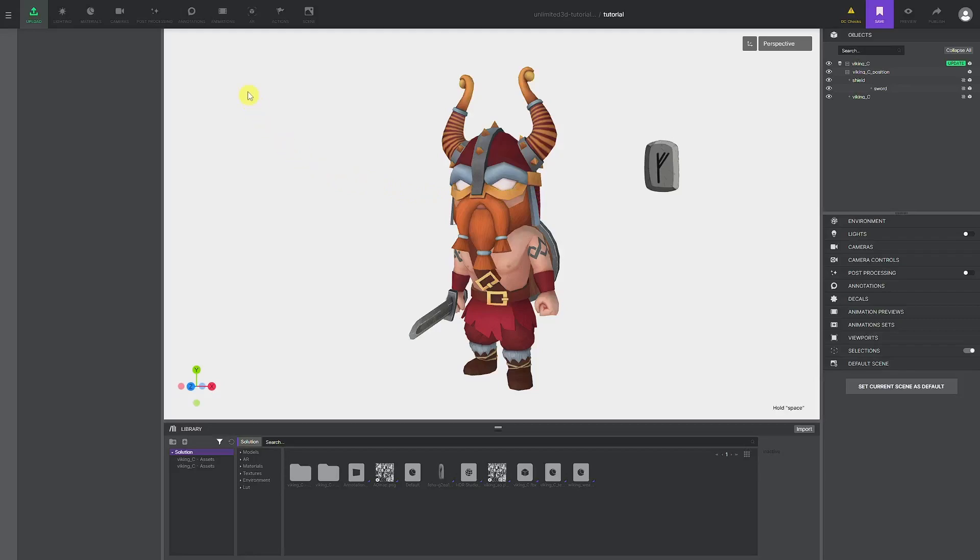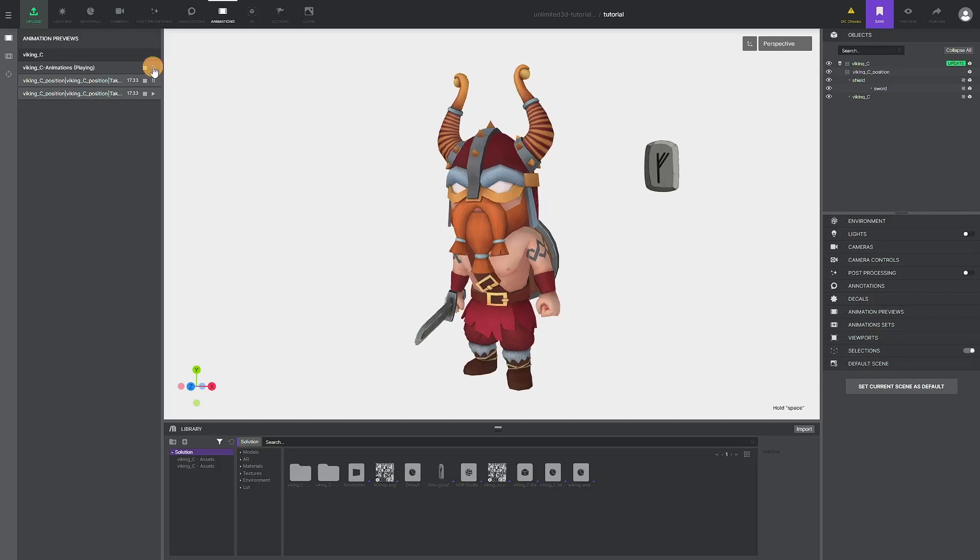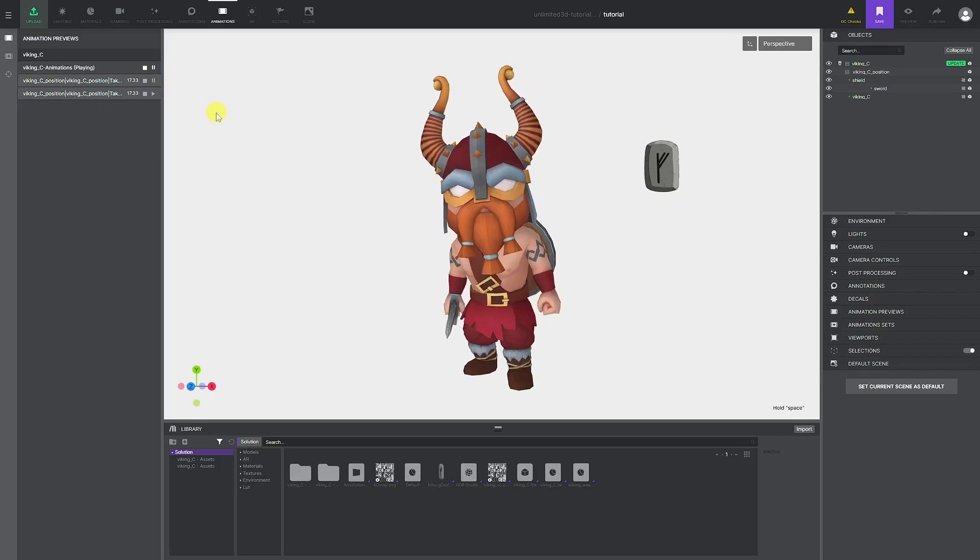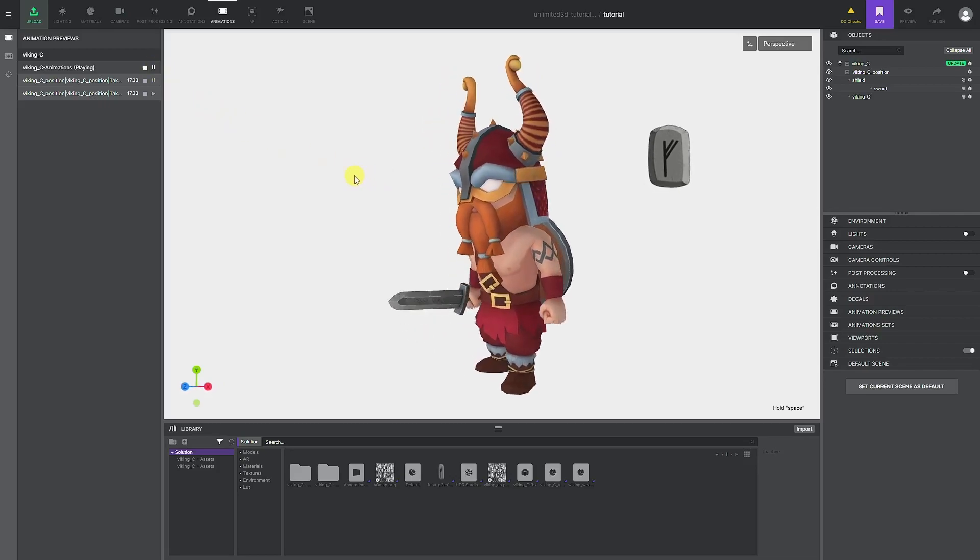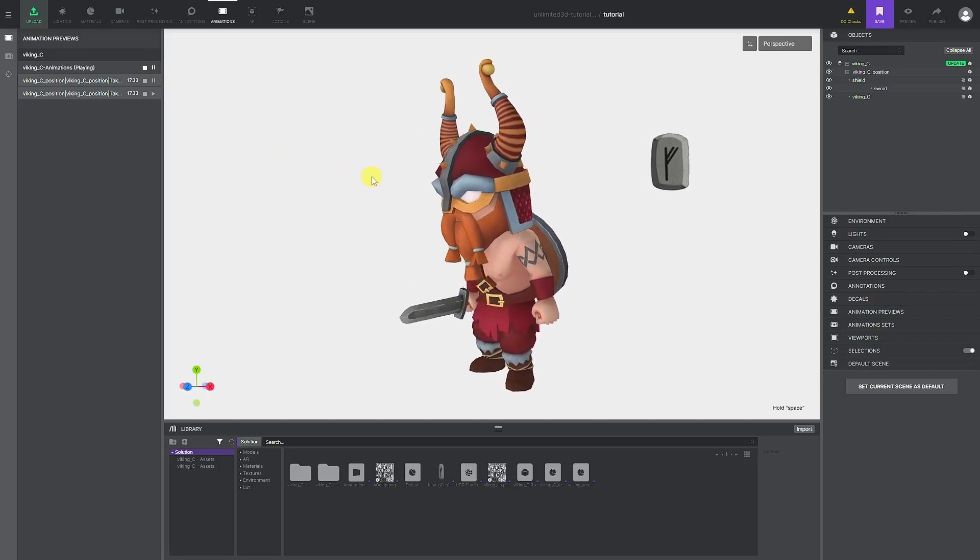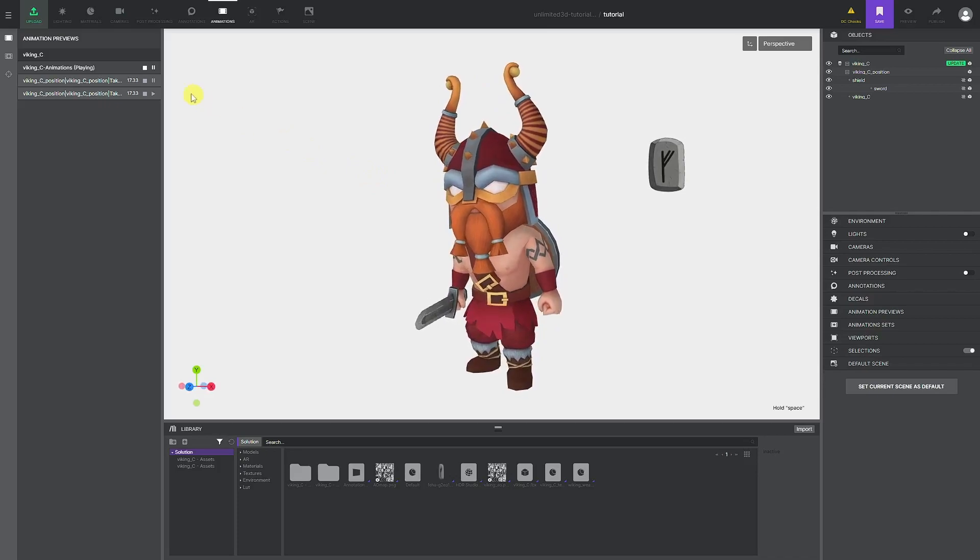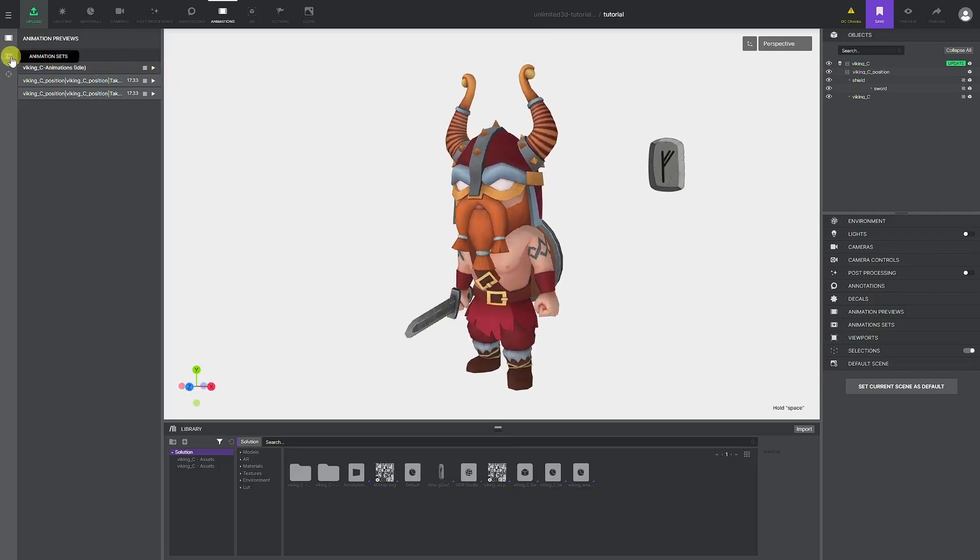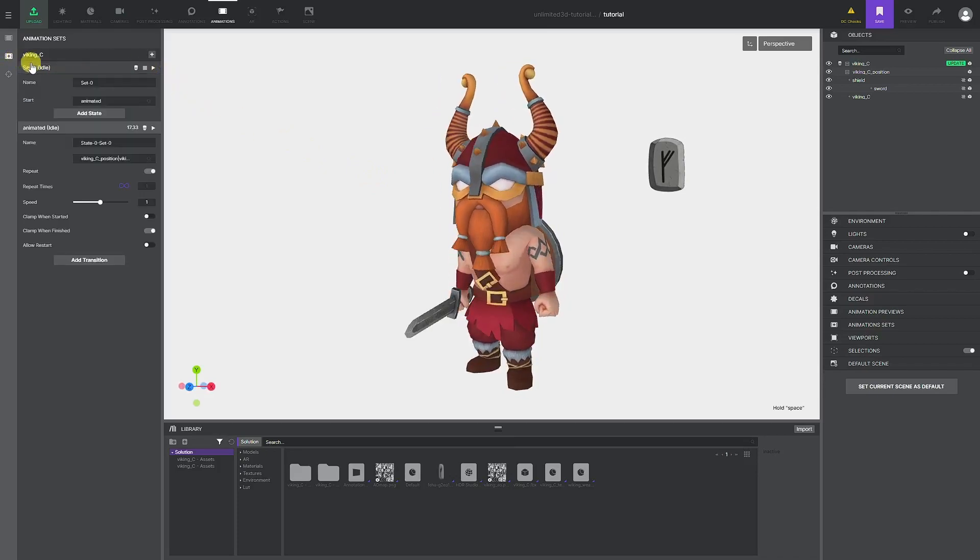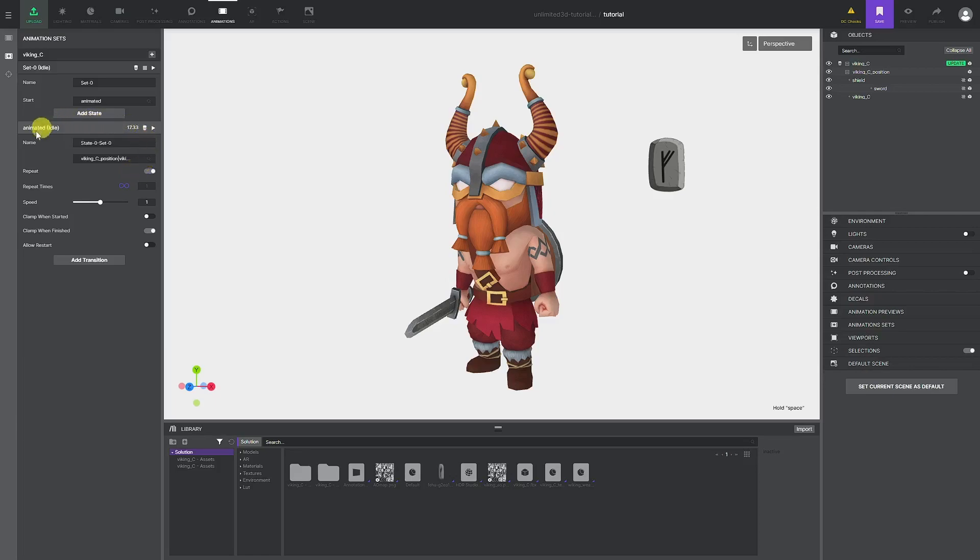Unlimited 3D supports animations created in your modeling software. When you upload the model, you can preview existing animations in the animation preview tab. While we can preview the animations, we will need to create animation sets in order to link them to our Unlimited 3D editor. After we have done that, we can add animation states which actually represents individual animation sequences that are exported with the model.